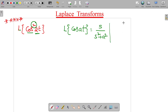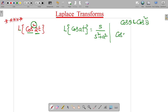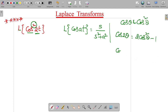For our convenience, we need a relation between cos theta and cos squared theta. So we have one formula: cos(2θ) is equal to 2cos²θ minus 1. Therefore, cos²θ is equal to (1 plus cos(2θ)) divided by 2.